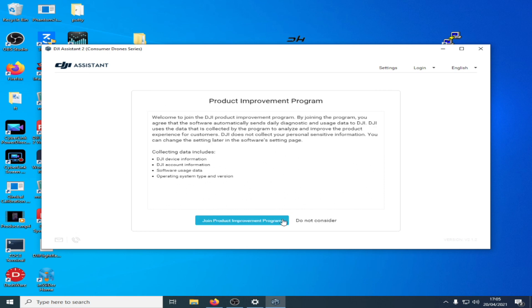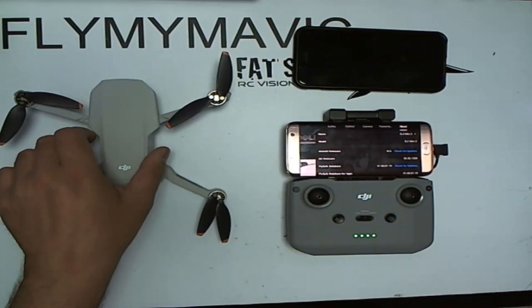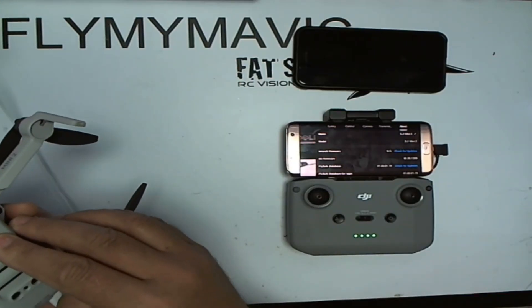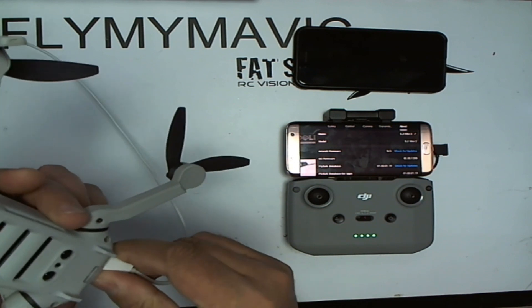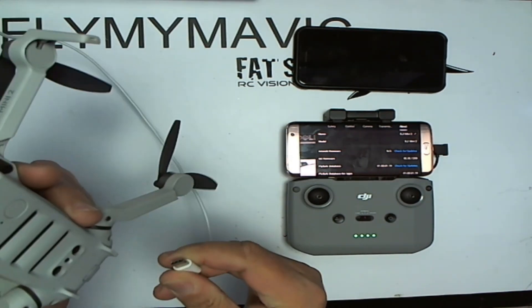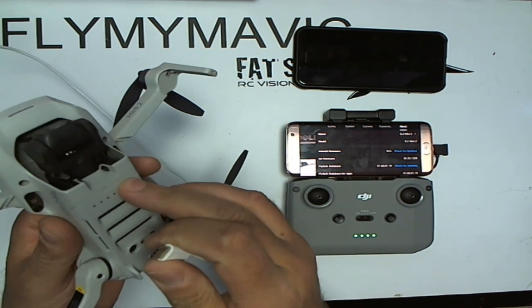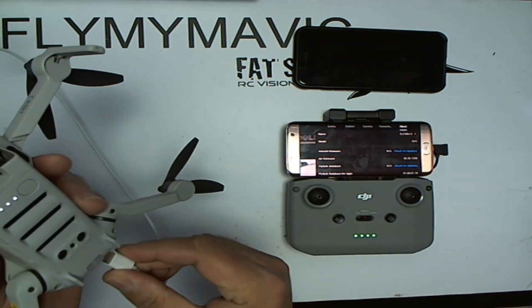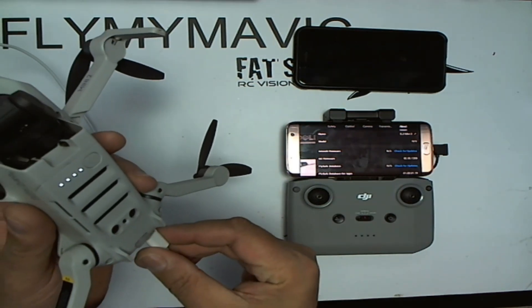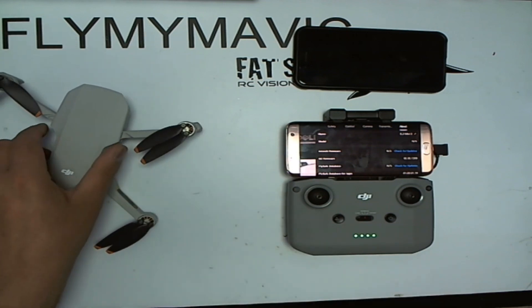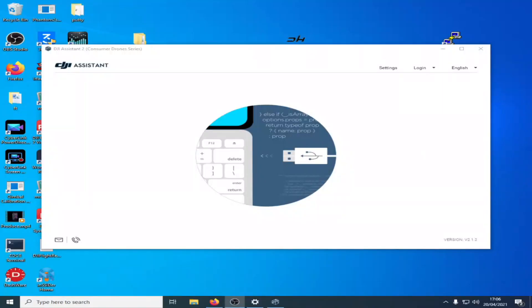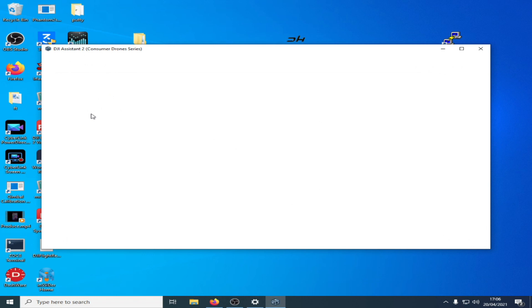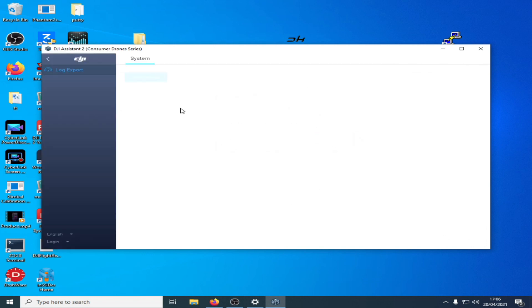Now the procedure for getting a Mini to connect is this: you have to actually turn off the mini, pull the plug out. Once it shuts down, turn the mini on, and when you hear the startup chimes plug it in. Then hopefully the assistant software will see it and you should get this. There we go. So if you click on Mini 2, you'll notice that all you've got here is log export. You haven't got a firmware tab, so I'm going to show you how to fix that.